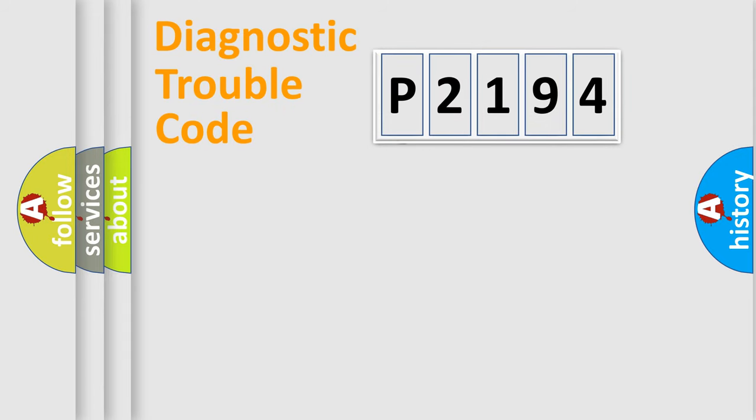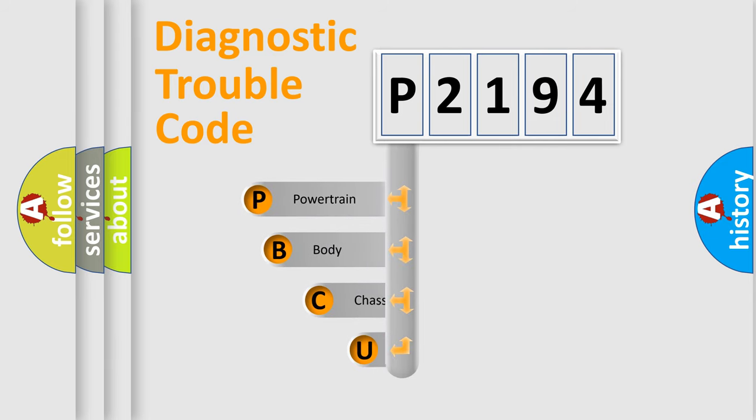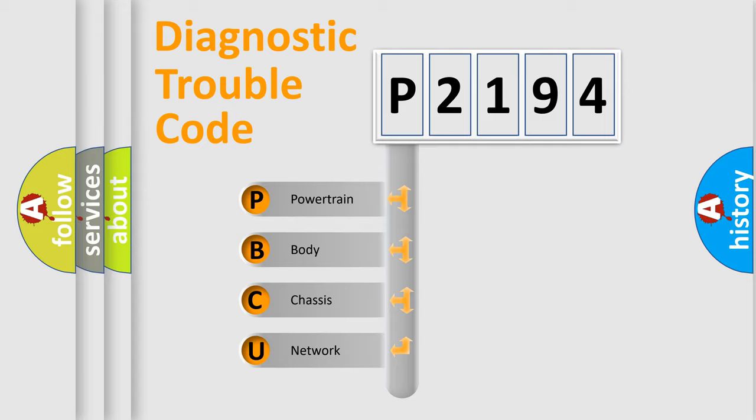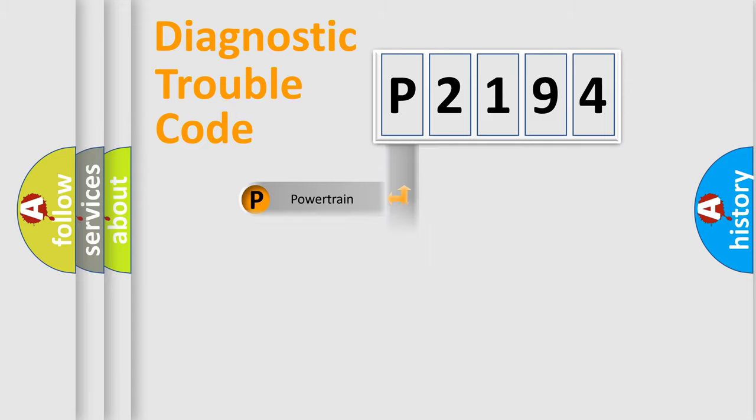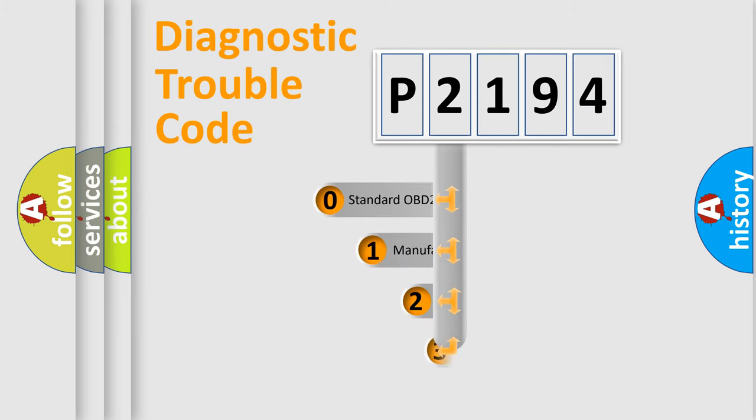First, let's look at the history of diagnostic fault code composition according to the OBD2 protocol. We divide the electric system of automobile into four basic units: powertrain, body, chassis, and network. This distribution is defined in the first character code.